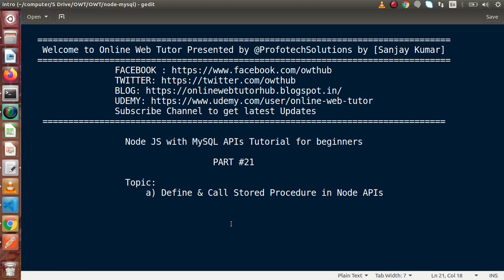Now inside this video, we are going to firstly define a stored procedure in our MySQL database. In our Online Web Tutor, we had created a playlist called stored procedure. You can get complete details about how to create and call it, and what the parameters IN, OUT, INOUT — the parameter modes — are, all from there. Now inside this video, we are going to directly create a stored procedure and call it inside our Node APIs.